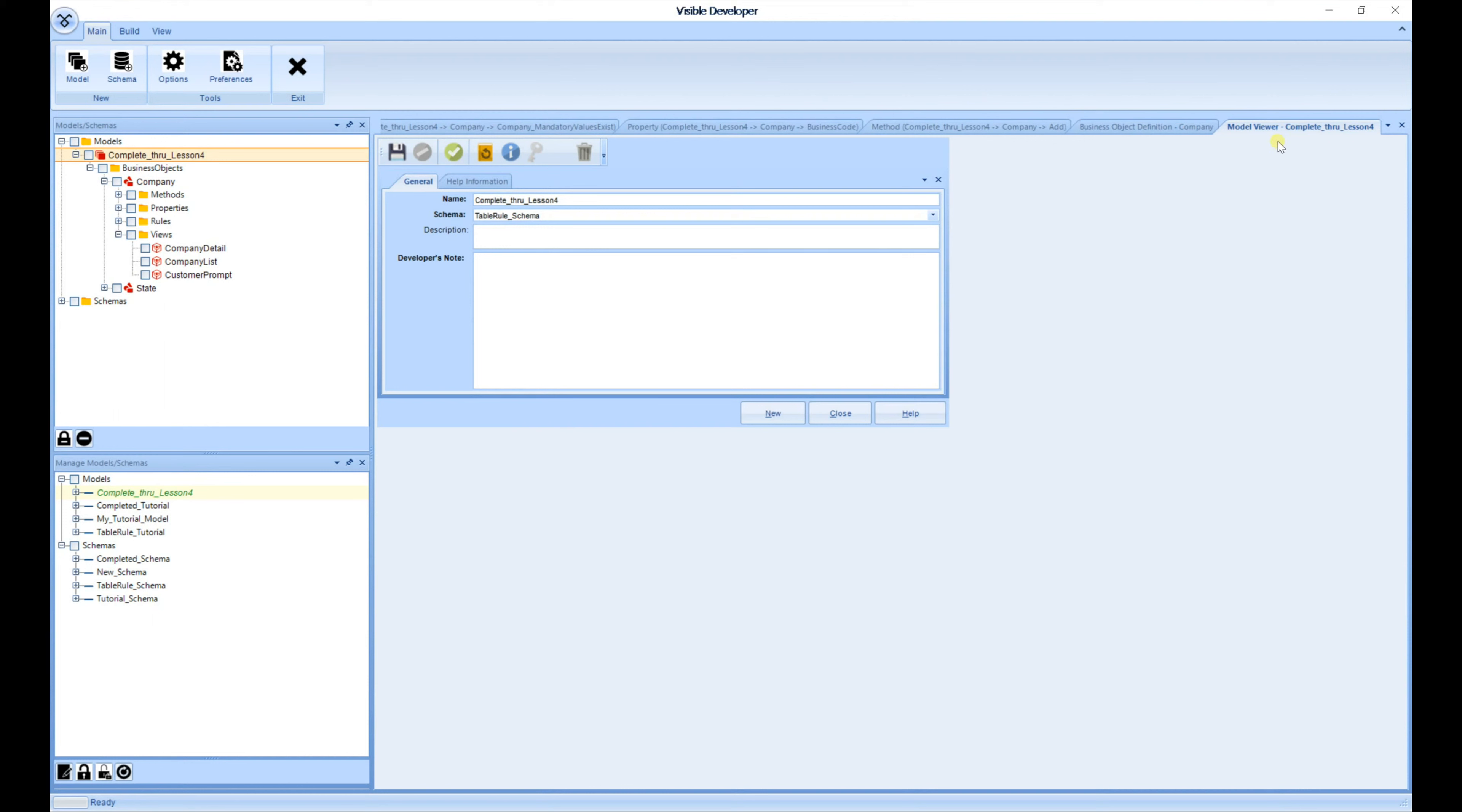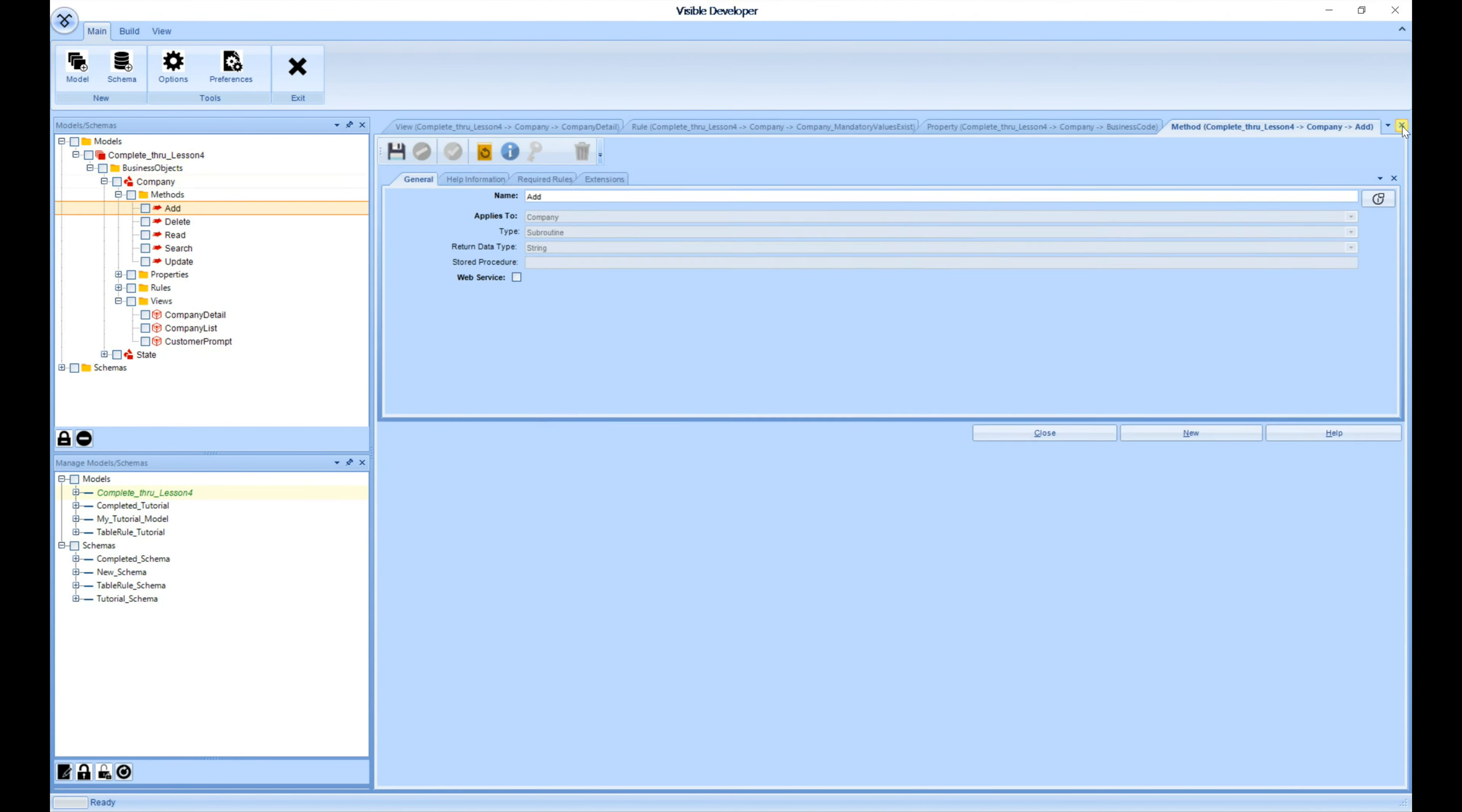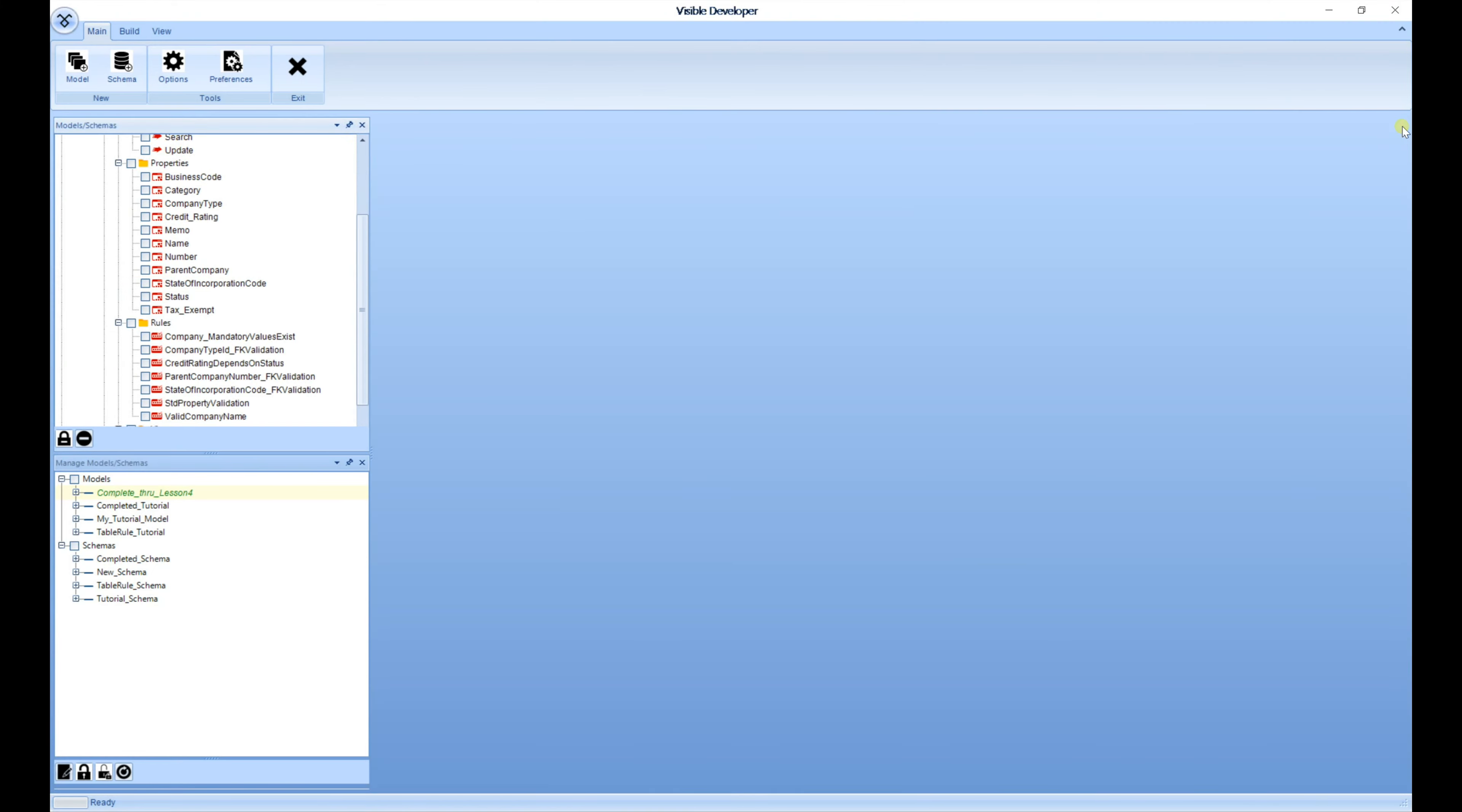The other feature is this X button, which will close whatever current document or active document that's open. So I'm going to go ahead and start closing out these documents using this button.